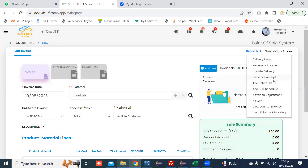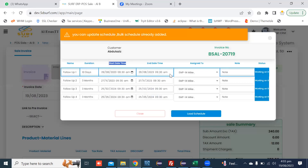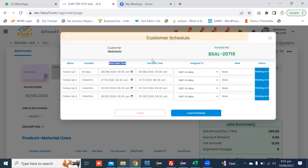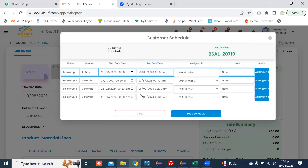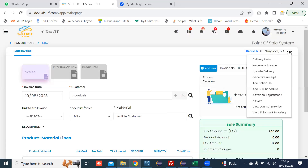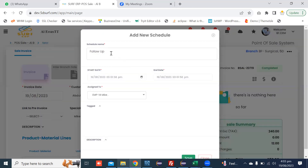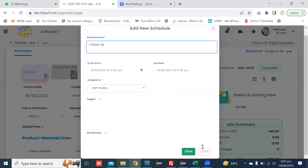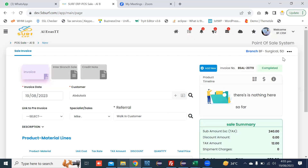You can also update this schedule by clicking Add Bulk Schedule. The previous schedule is loaded in the system. In the pop-up, you can update and then load the customer schedule. You can further add a schedule in the pop-up and link it with the bulk schedule by adding a schedule in the box.